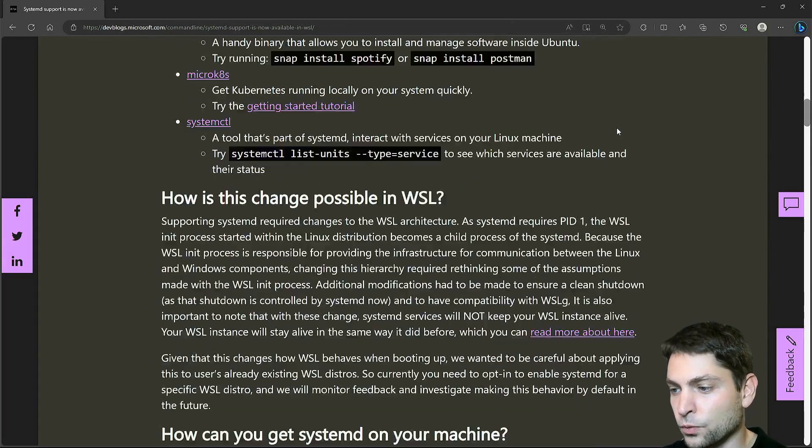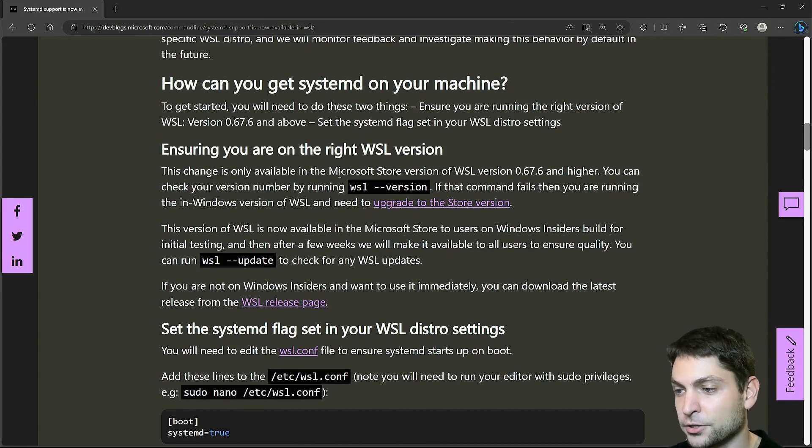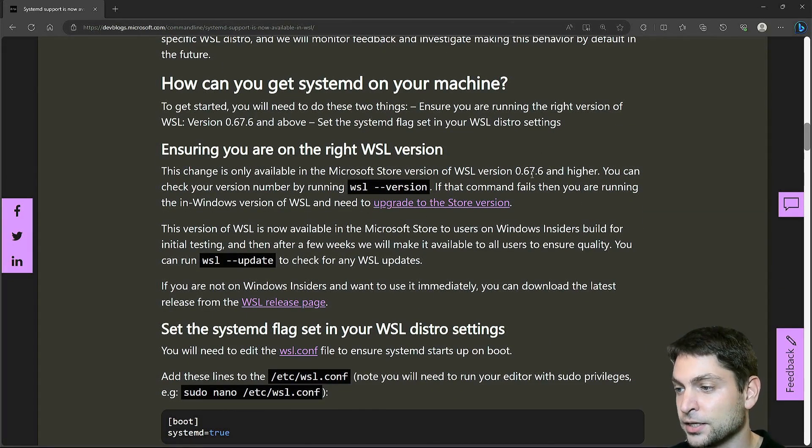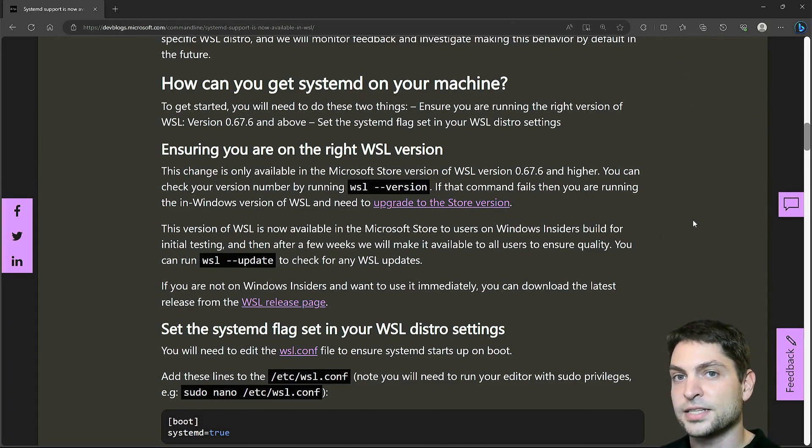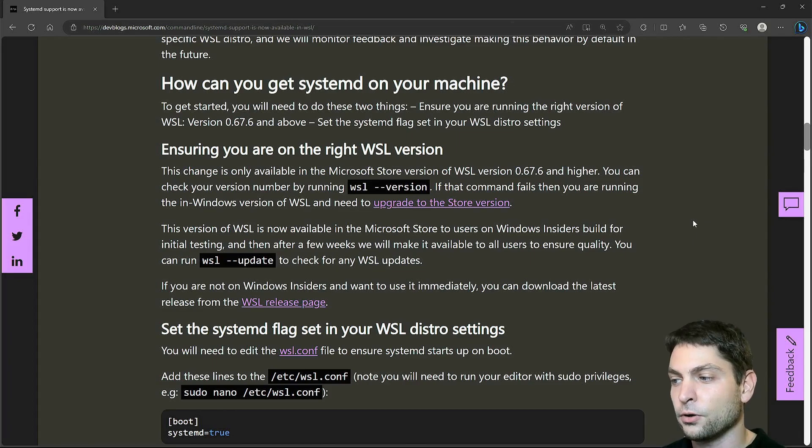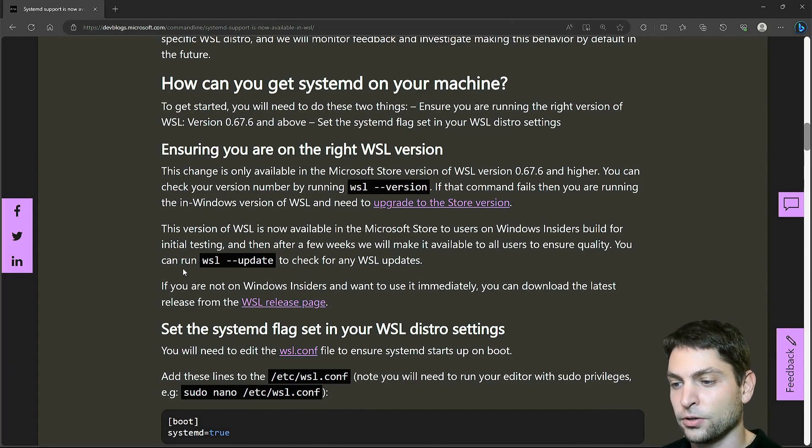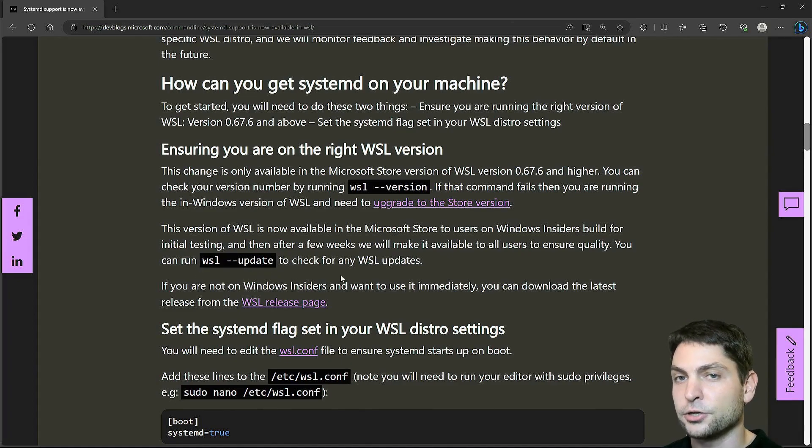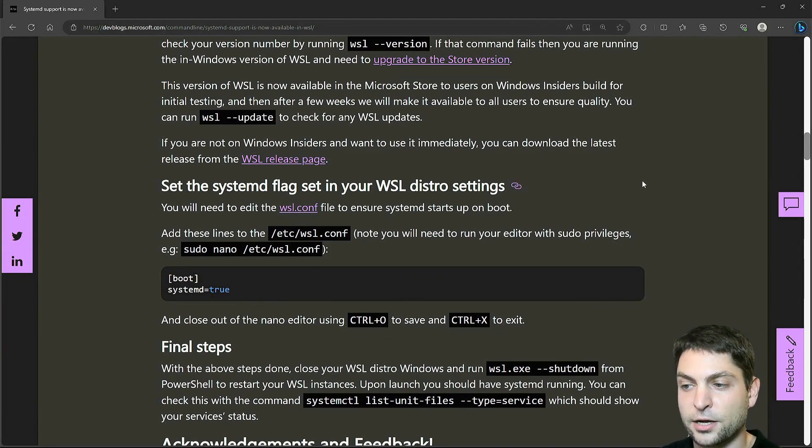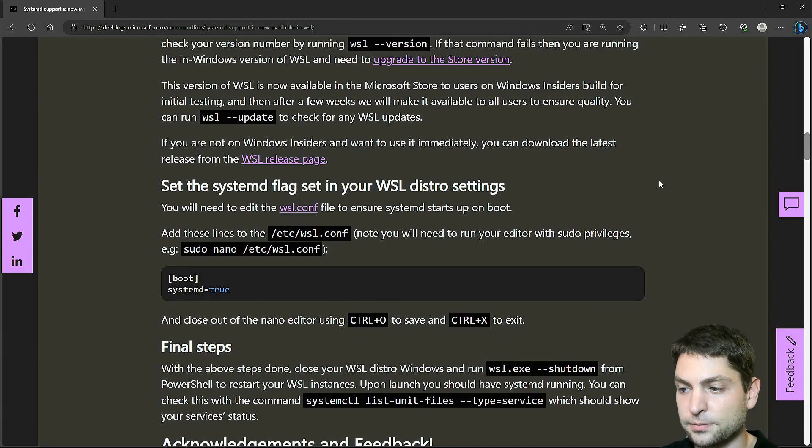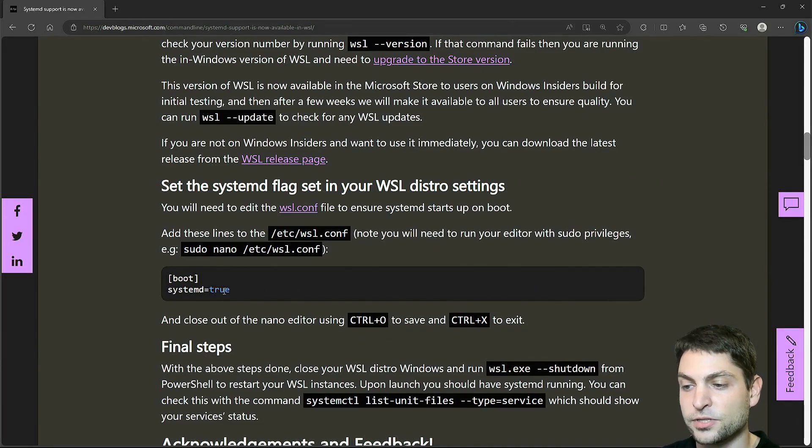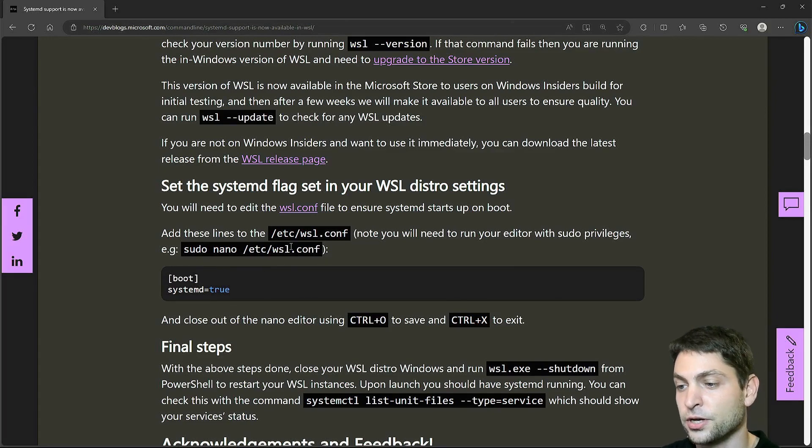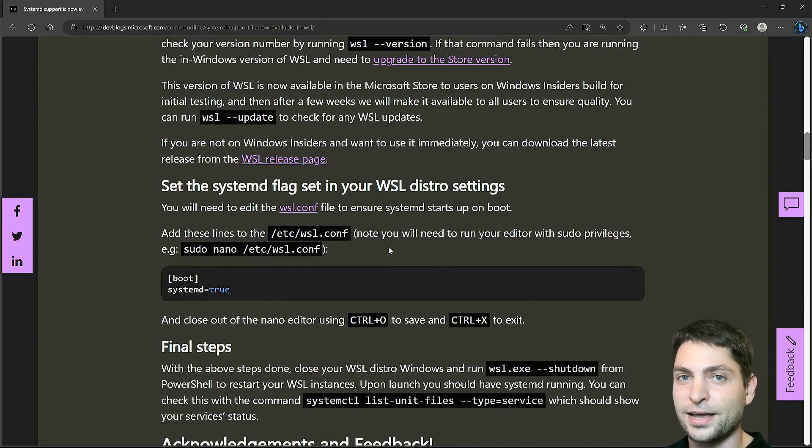Now in order for this to work, you need to have the Microsoft Store version of WSL .67.6 or higher. Since this blog post is at the time of recording around a year old now, you probably already have the version, but if you don't, just call WSL --update and you should get it. And then it continues explaining how to use it. It's really easy to enable it, you just need to add systemd=true flag into the boot section of the /etc/wsl.conf file. Now let's get over to WSL and let's see how it works.